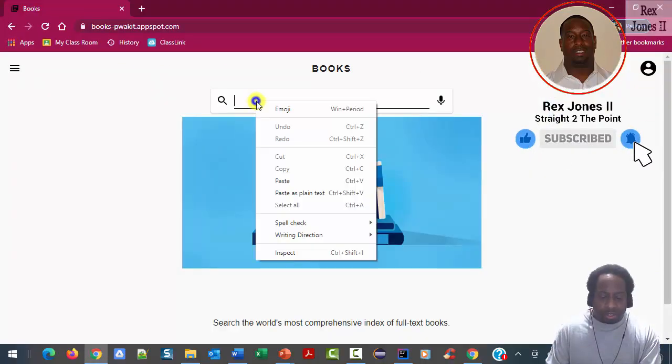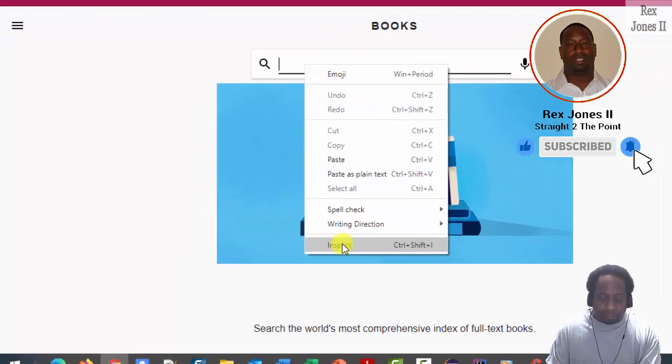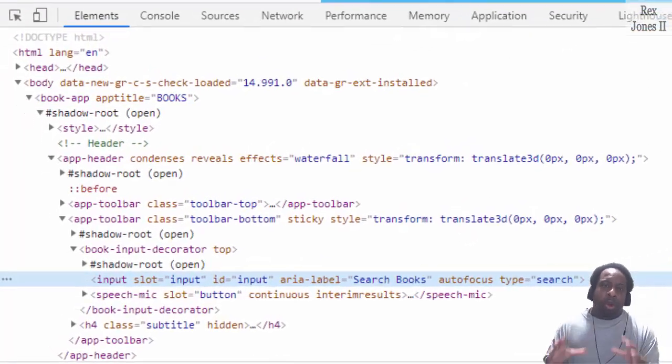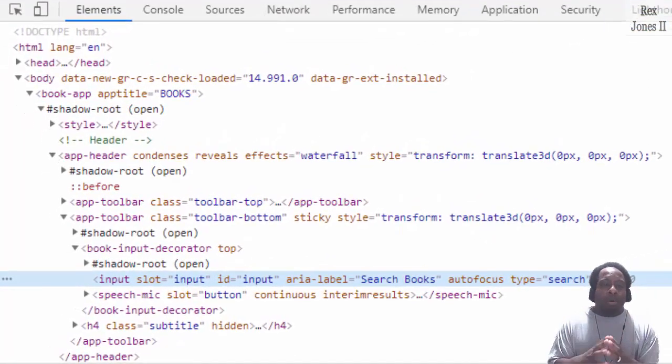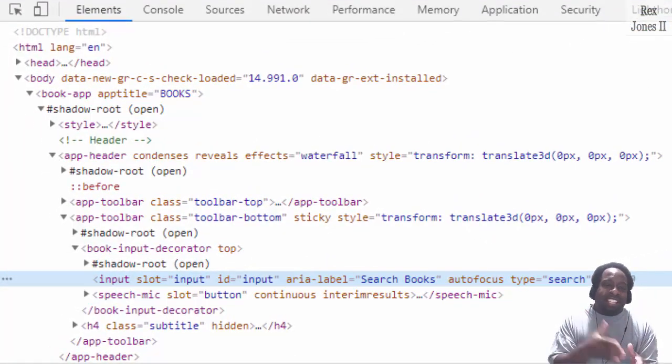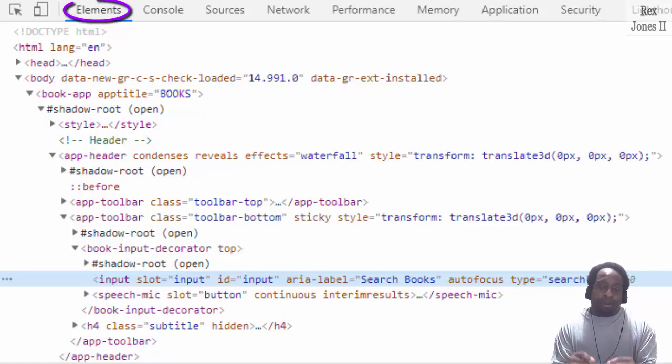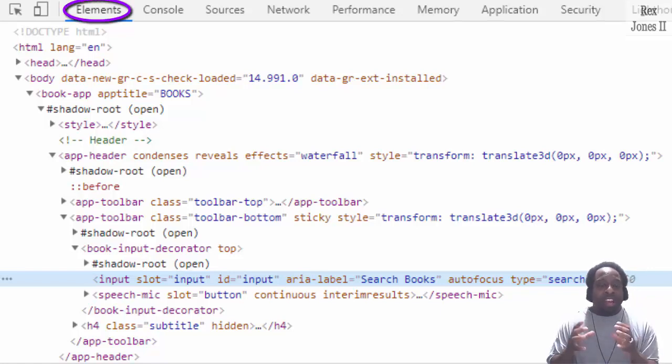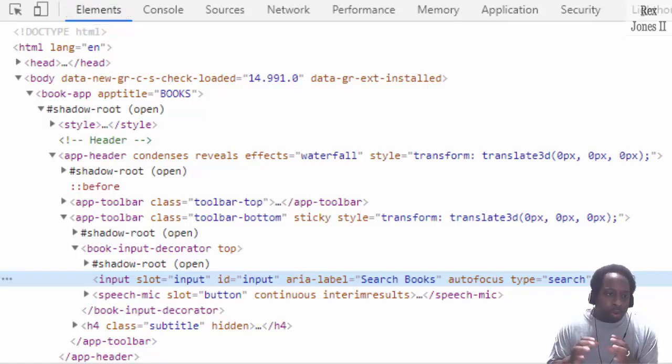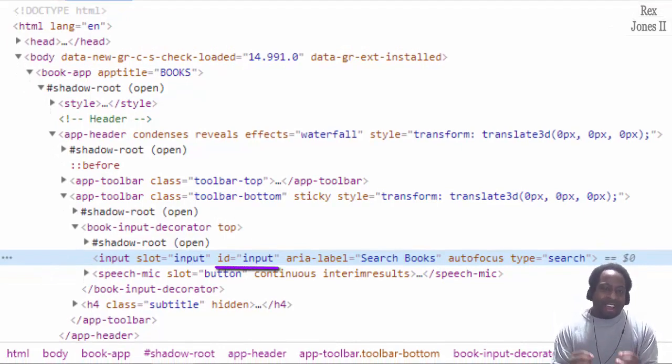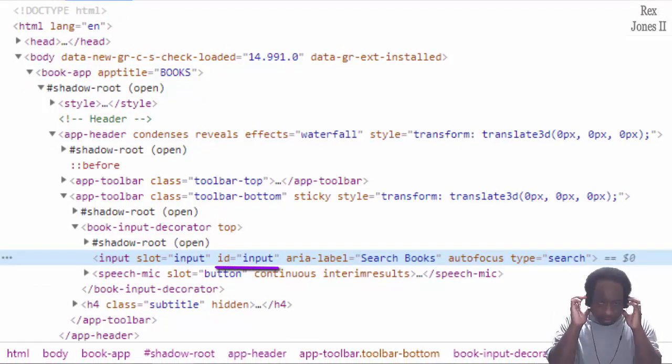We need to find this search field. Inspect. We are not able to locate this search field from the elements tab because the search field is in a Shadow DOM. Do you see how the id attribute has a value of input?